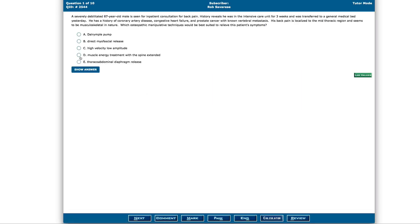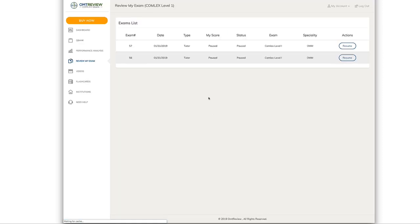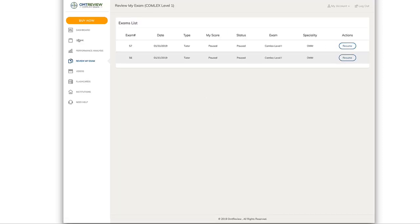You can answer the questions here and if you want to pause the QBank, you can click Pause QBank. This takes you back to where your exam list is and you can always resume the questions anytime.